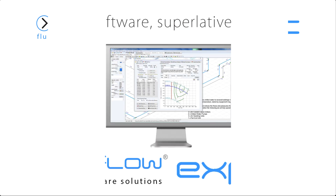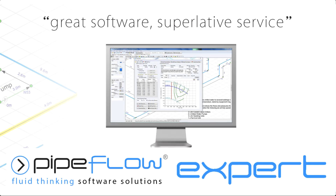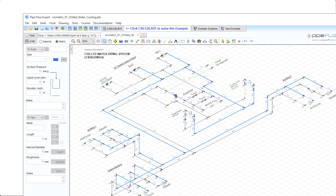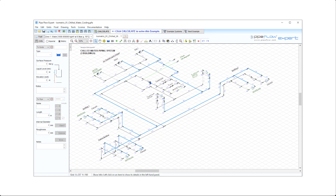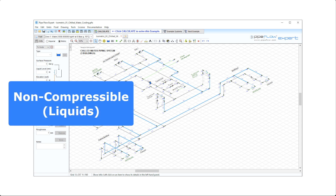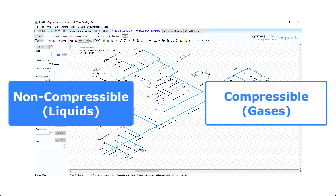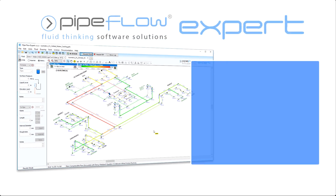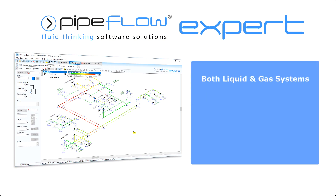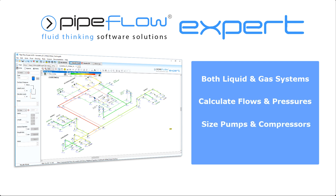Pipeflow Expert is our premier software program for designing, analyzing and solving the flows and pressure losses in a pipe system. Pipeflow Expert contains both a non-compressible calculation engine for liquids and a compressible calculation engine for gases. It is ideal for modeling both liquid and gas systems, calculating the flows and pressure losses across your network, sizing pumps and compressors and reducing running costs.